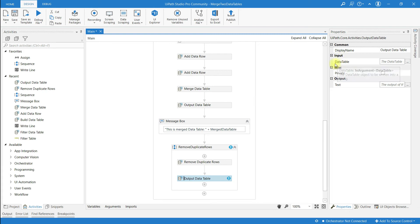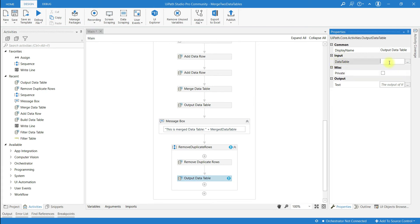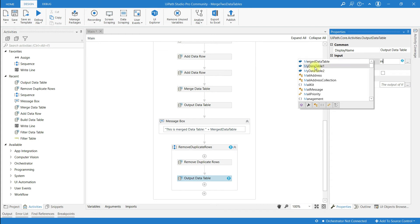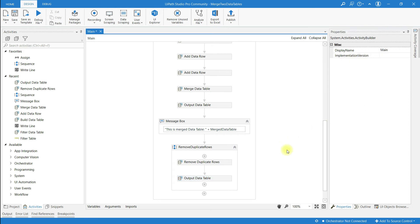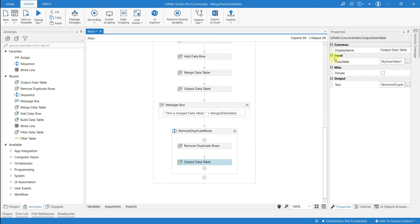Now I am going to add an Output Data Table activity. At the properties panel in the Input field I am going to give my data table 1. This Output Data Table activity will save the data from data table 1 to a string variable. I am going to create a string variable called 'remove duplicate', with input type data table 1 and output type text.